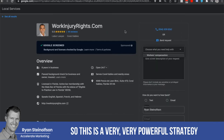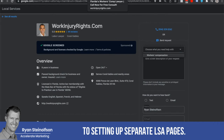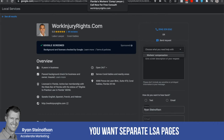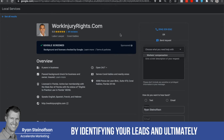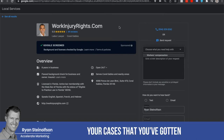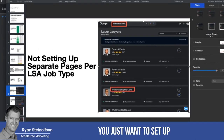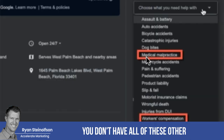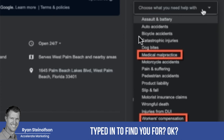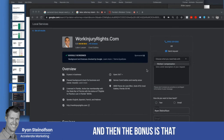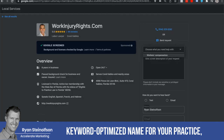This is a very powerful strategy that stacks on top of setting up separate LSA pages. Number one, you want separate LSA pages to keep your pages separate so you can identify your return on investment more easily — by identifying your leads and ultimately the cases you've gotten from each separate page. The other reason is you don't want all of these other practice types mixed in with what the person typed in to find you.